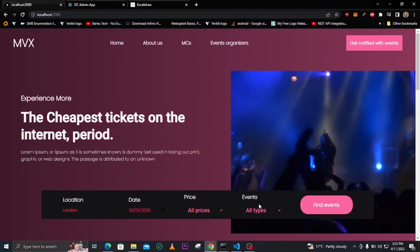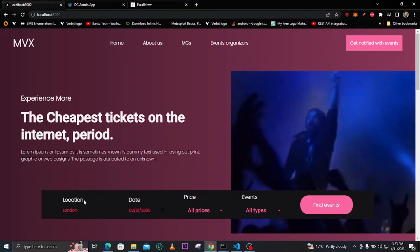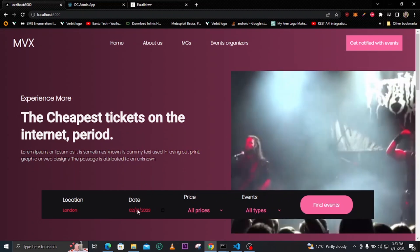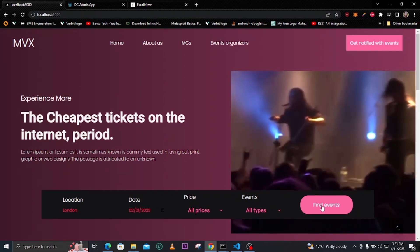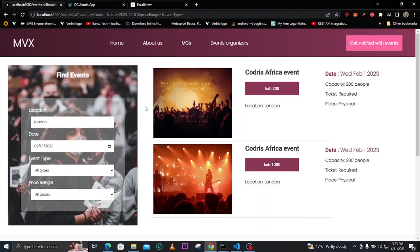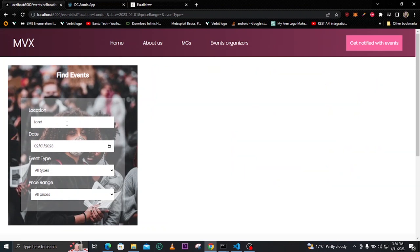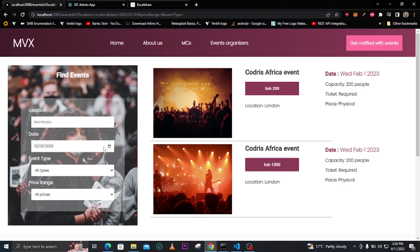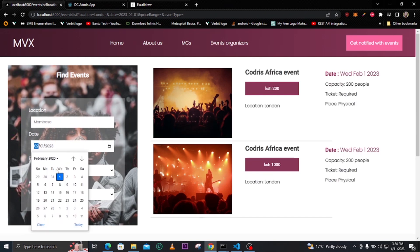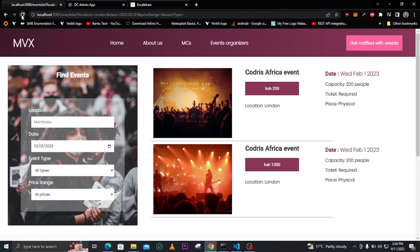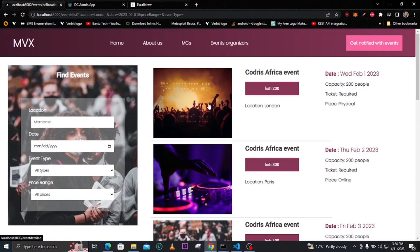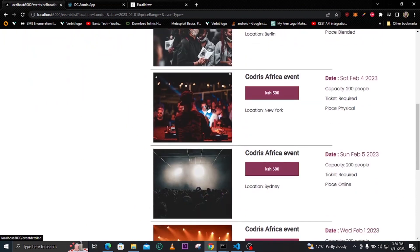When you click the button it will apply these filters so you get all events from London on that specific date. I'll just click and go to the event held in London on that date. Then I'll delete the location and remove all the filters, and reload so we can see all events.